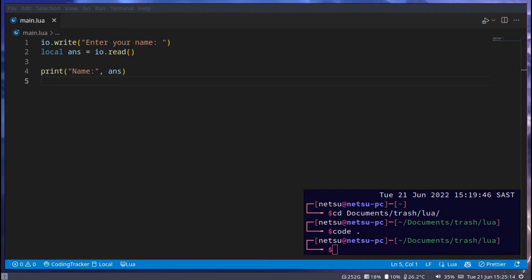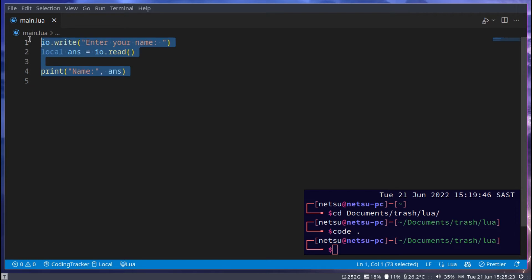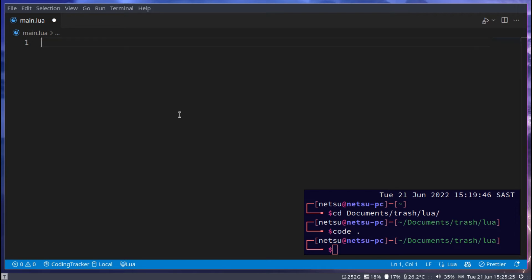Hello everyone, welcome back to another Lua tutorial. In this tutorial we'll be taking a look at tables.